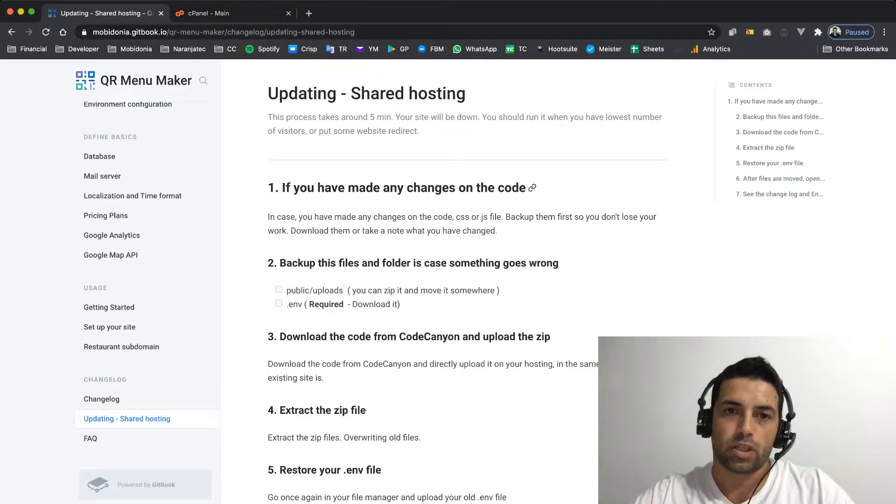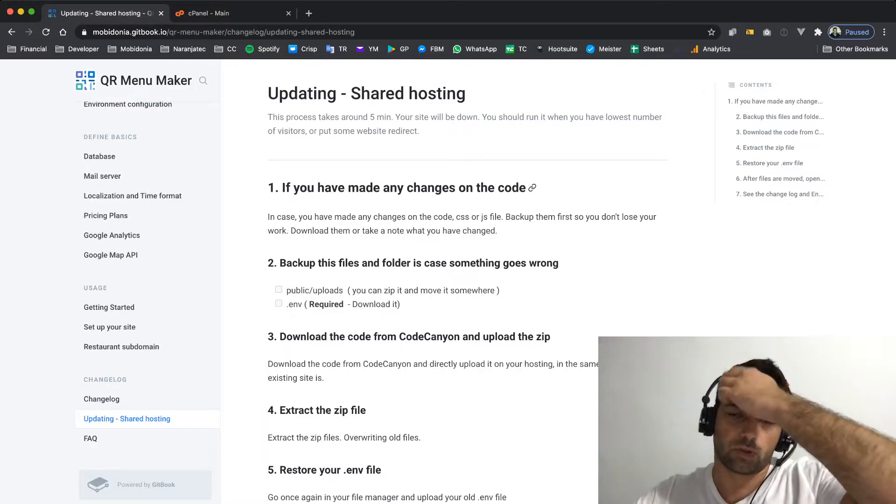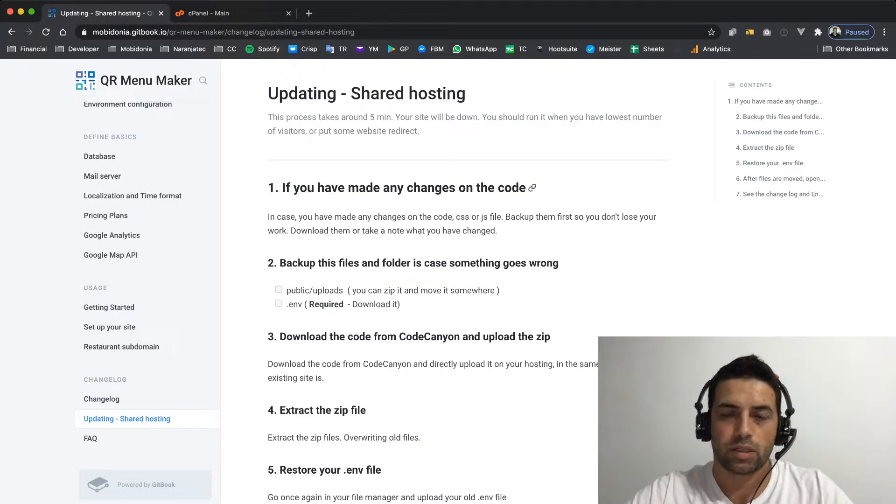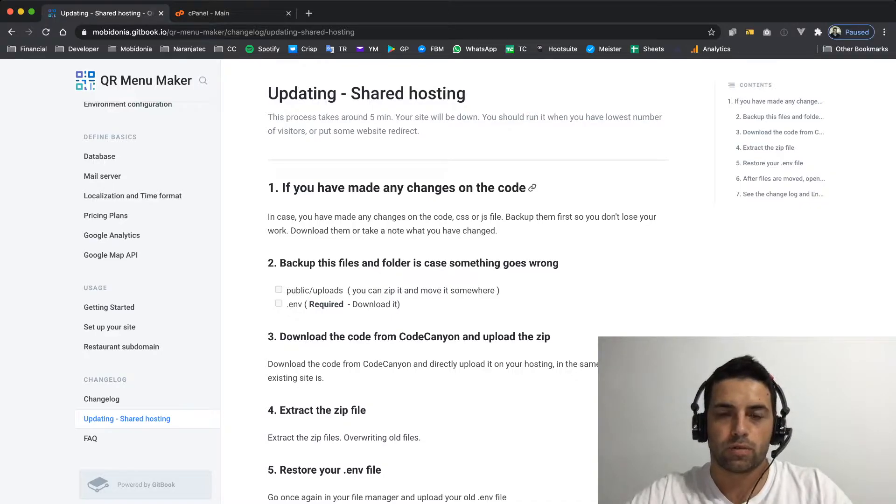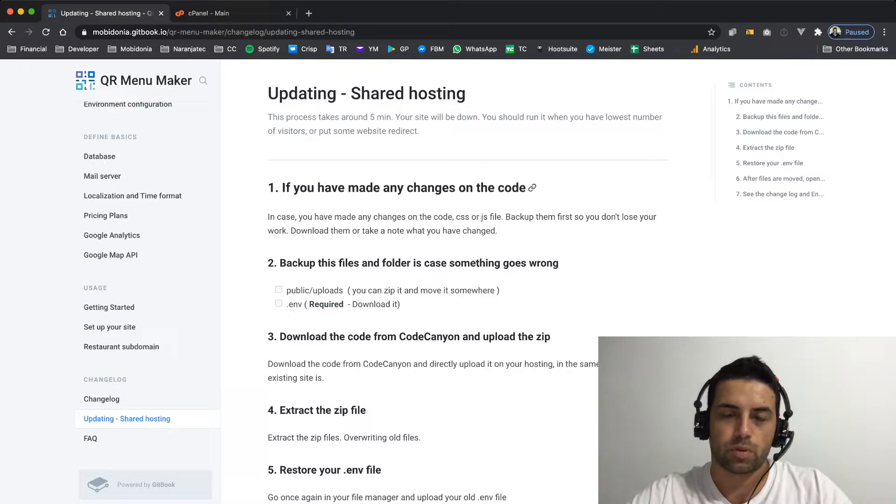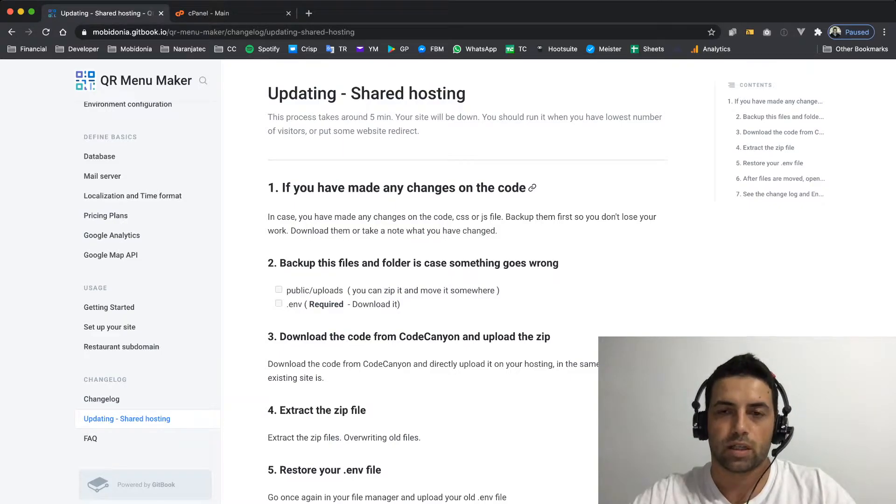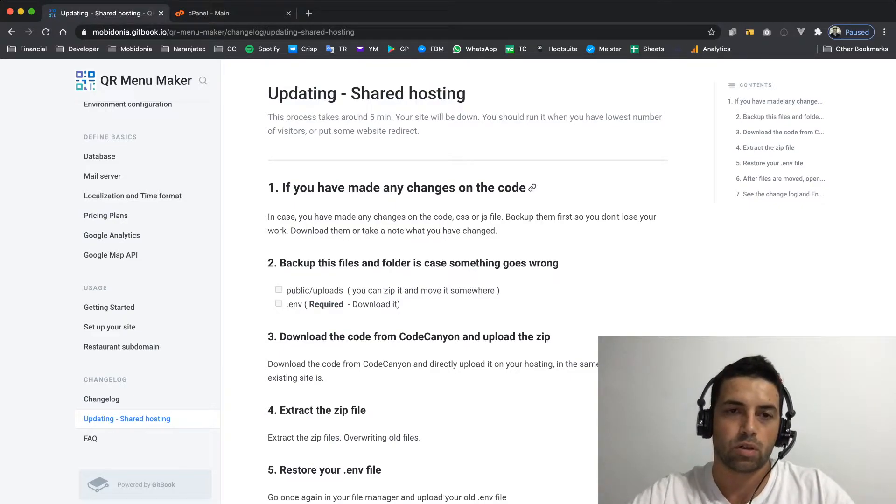Find any changes that we have made to the source code in CSS or JavaScript and take note of those changes, because this process will overwrite them. So if you have files like those, please download them locally or take note of what have been changed.